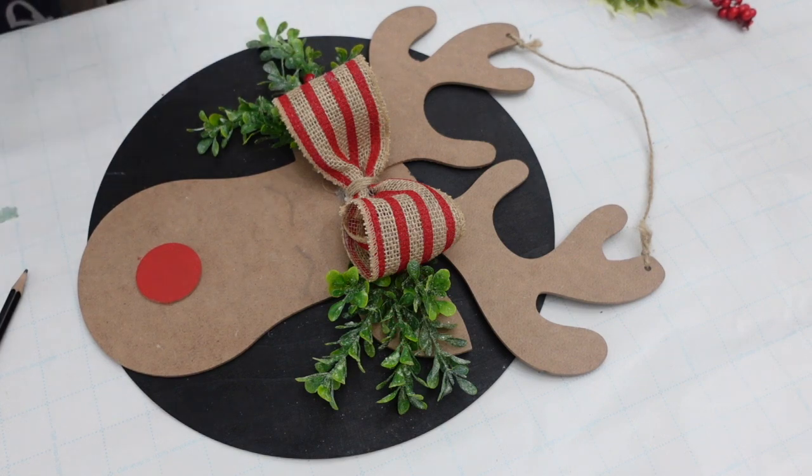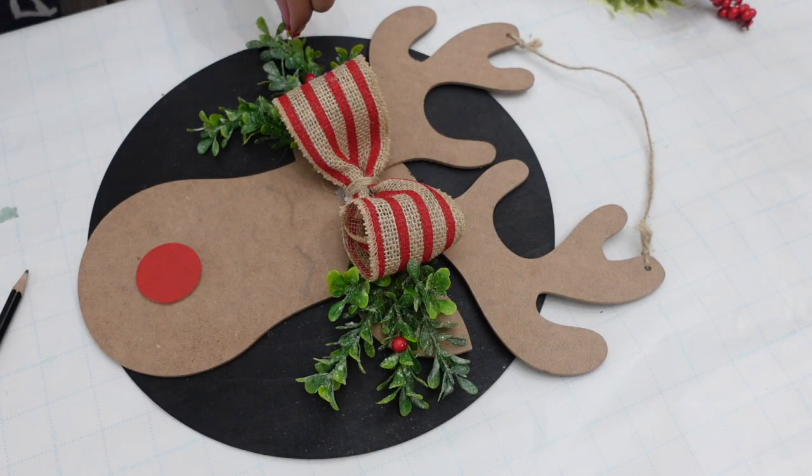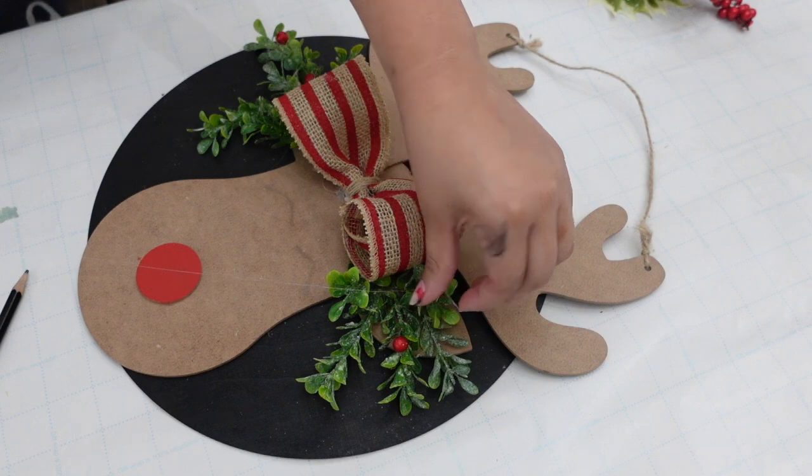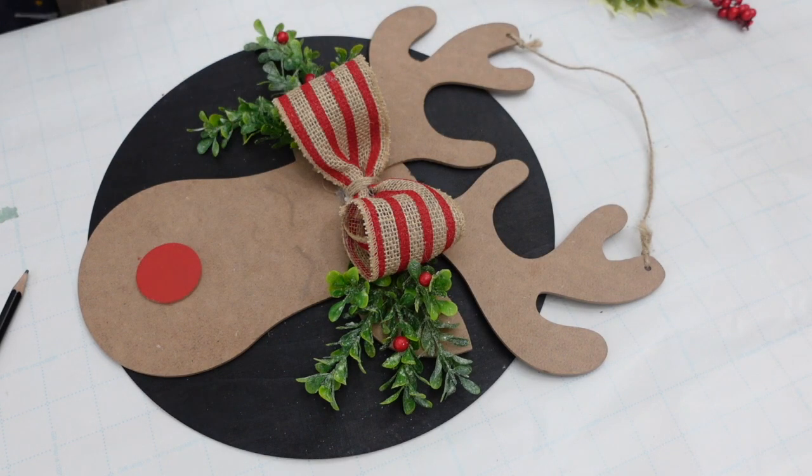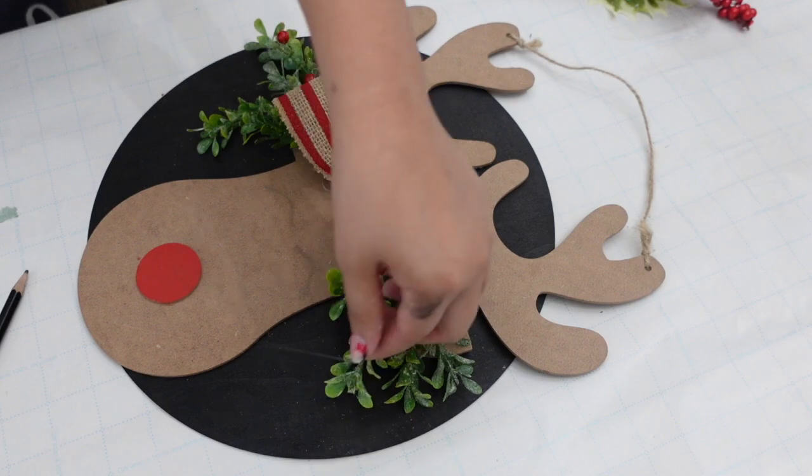For the eyes I tried to draw them myself but I wasn't liking the way it was looking. So I decided to use my Cricut for that.